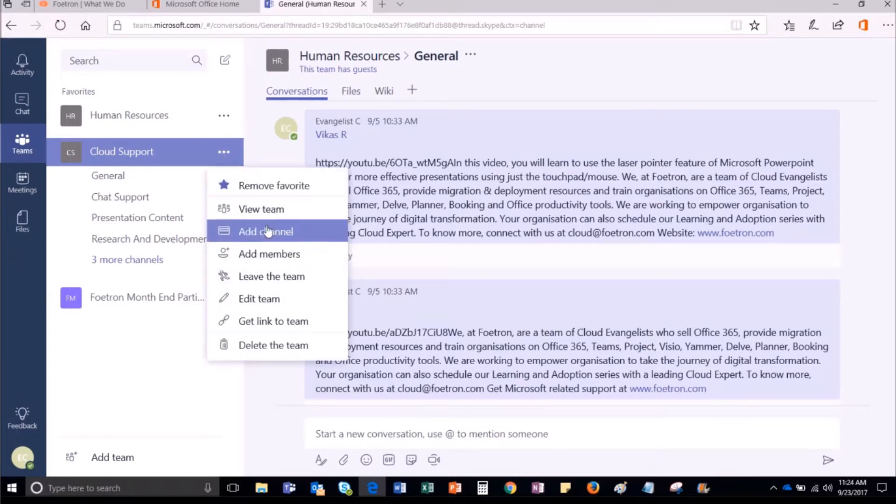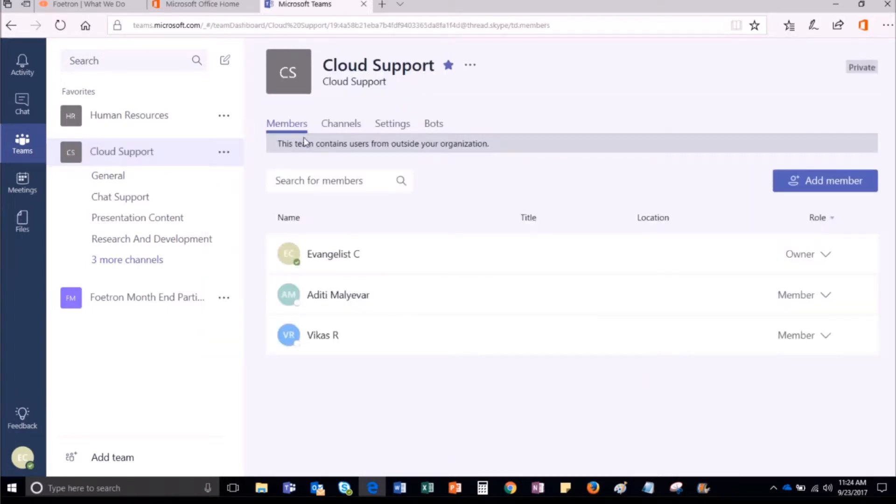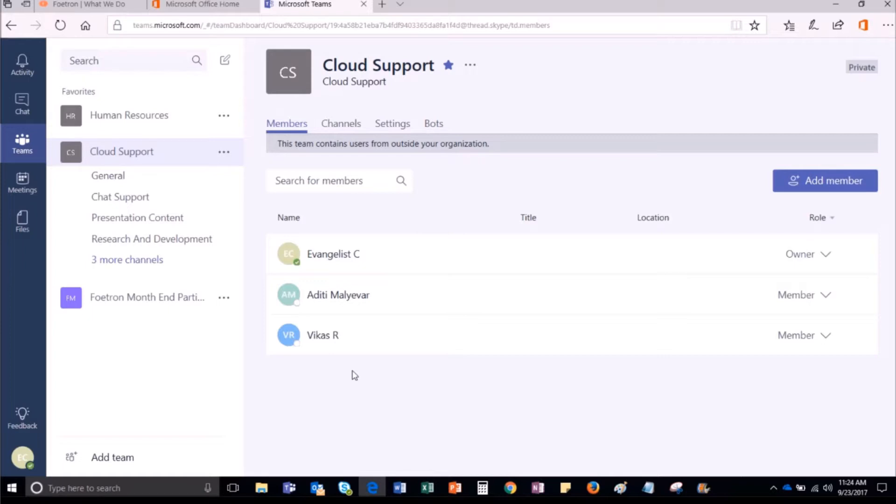From the drop-down list, click on View Team and under Members, you will be able to see all the members who are a part of Cloud Support Team. In this way, if you are the team's owner, you can easily view and manage the members of a team.